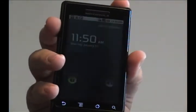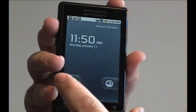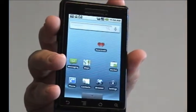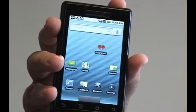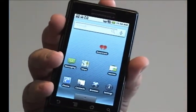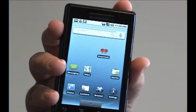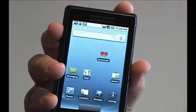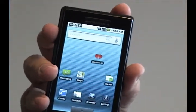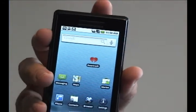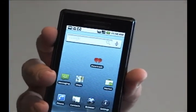Hey folks, Droid Wizard here bringing you another tutorial on the basic functions of your Droid phone. Today we're going to cover how to change the volume on the media that you play on your Droid. You can actually access YouTube through this phone, as well as put your own pictures and videos on it, and capture your own pictures and videos with the camera on the back.